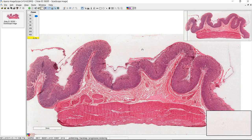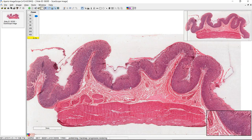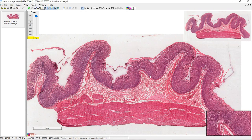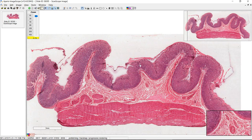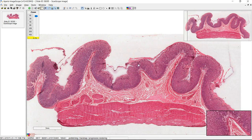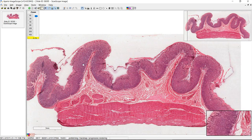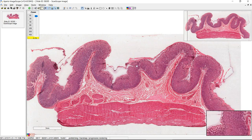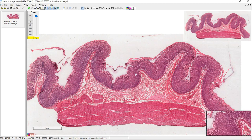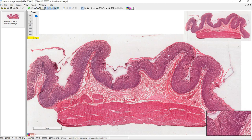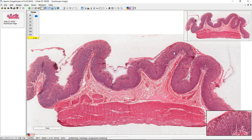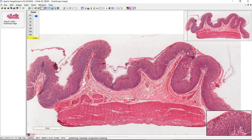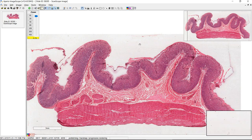One thing to mention when looking at this at low power: these are rugae, where the submucosa is poking out and pushing the mucosa layer upward. These are the gastric folds you can see on gross anatomy. These are not villi — villi are much smaller, not seen in the stomach, and are only found in the small intestine.